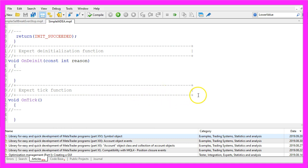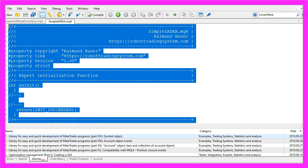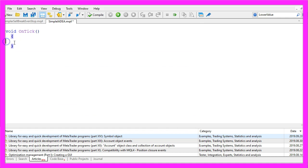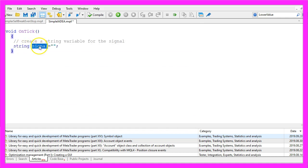Now you can delete everything above the OnTick function and the two comment lines here. We start by creating a signal string — this one will be empty because we need to calculate the current signal.